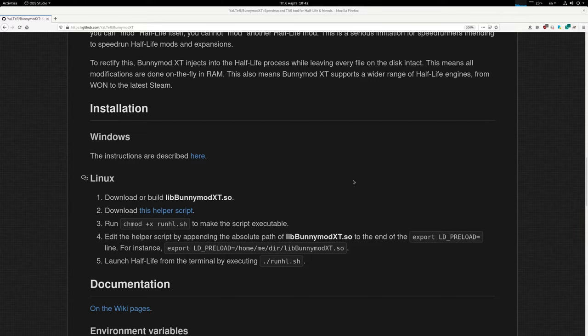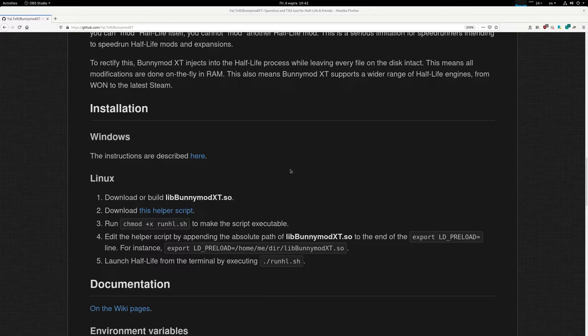Hi! Running BunnyMod XT on Linux used to be pretty complicated. You had to download a script and edit it and hope that it works, but now this is no longer the case.